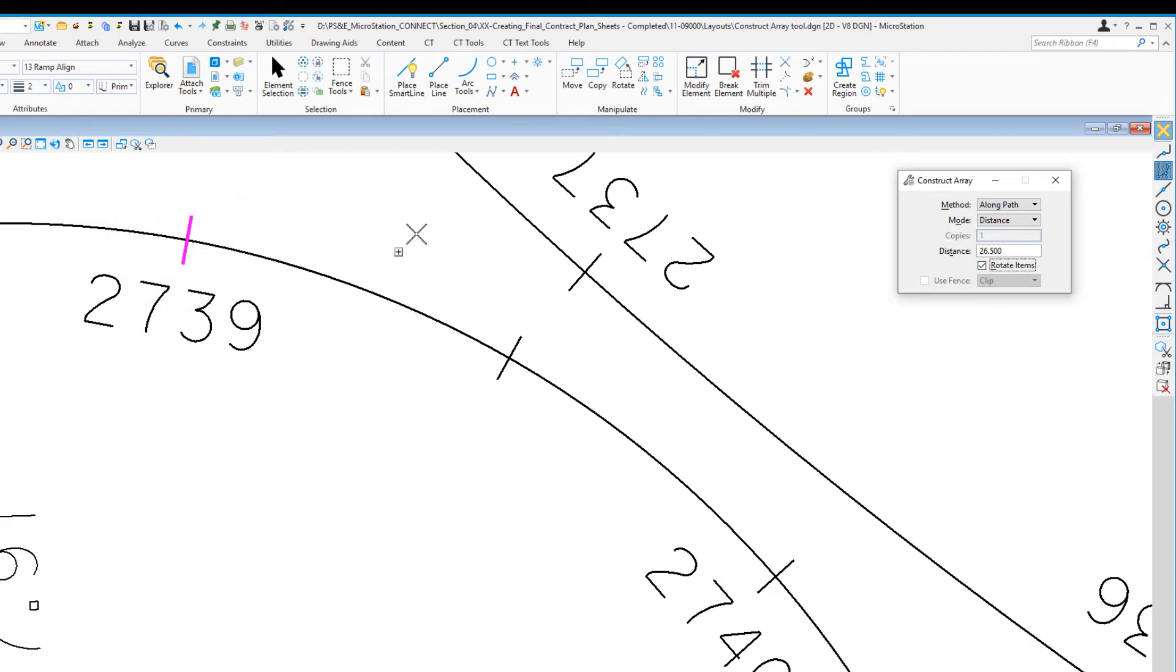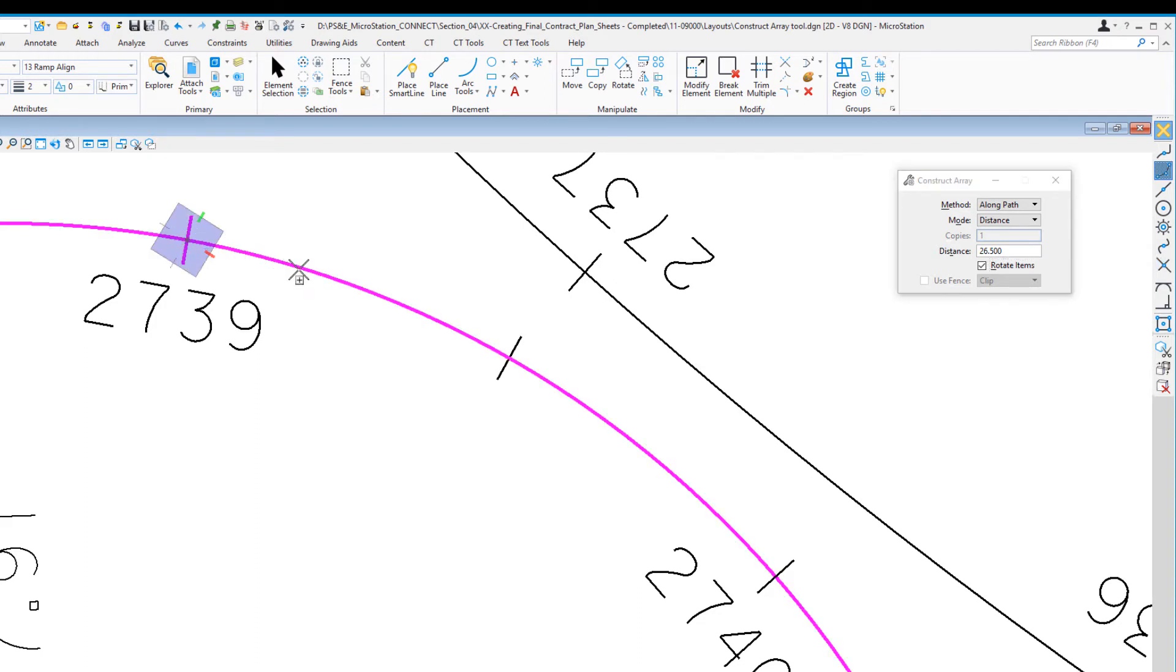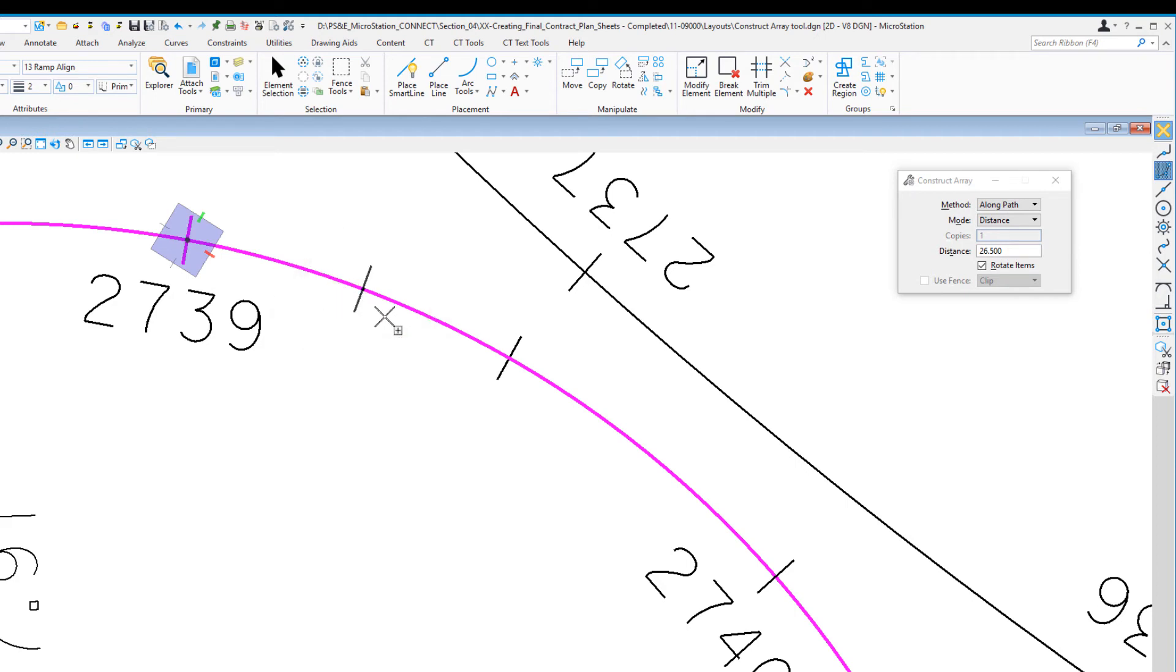Now I'll go to intersection snap, highlight the alignment, and do a data point. Again, I move my cursor in the direction I want to go. You can see there's my 26.5 feet along that curve in that direction. I'll do a data point.